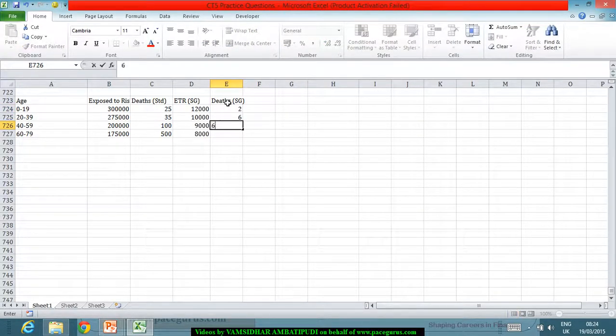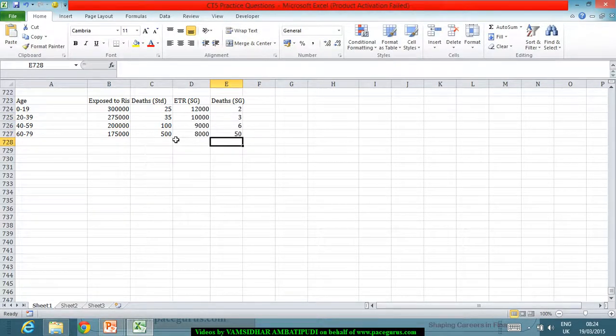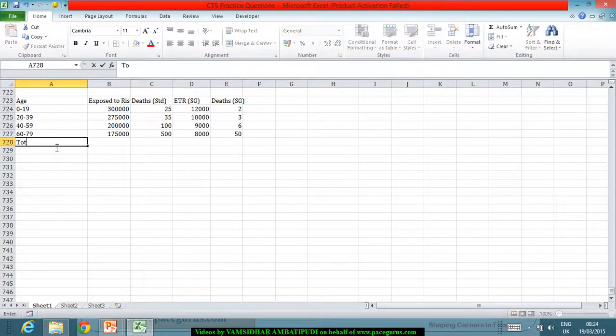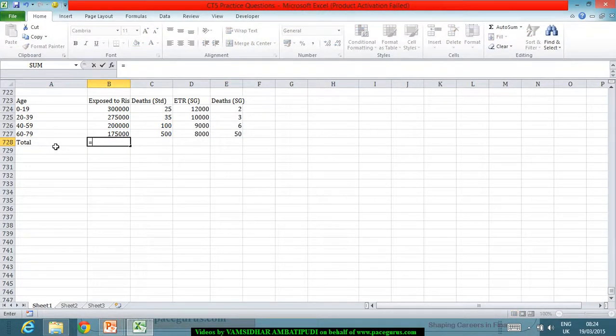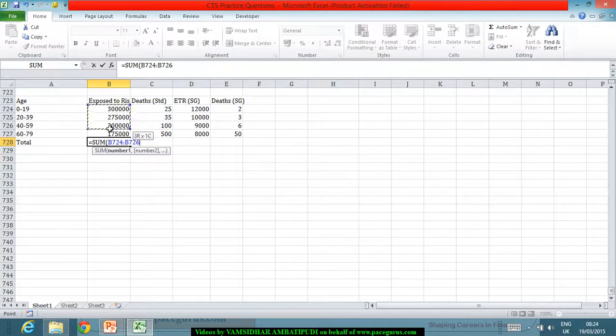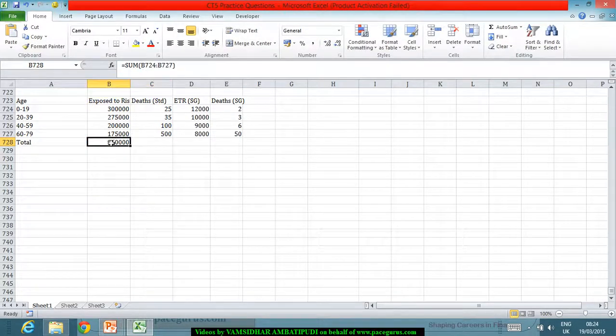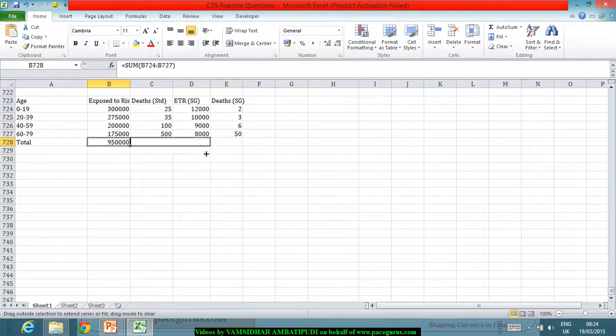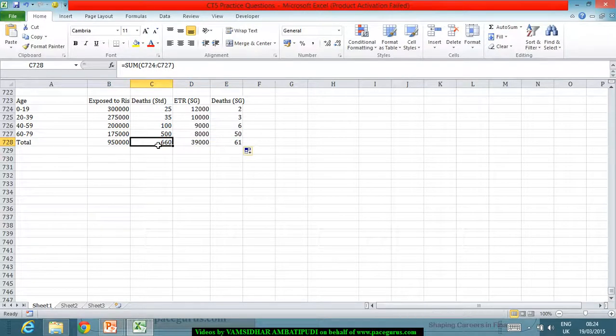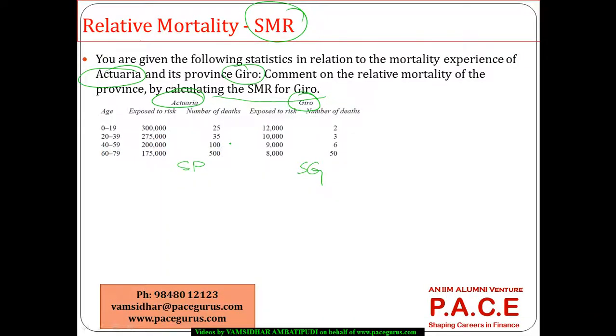2, 3, 6 and 50. So if I really look at the totals in all these groups, here the total is working out to somewhere around 950,000 and across the 4. So there are 660 deaths altogether here and 61 deaths in Gyro.